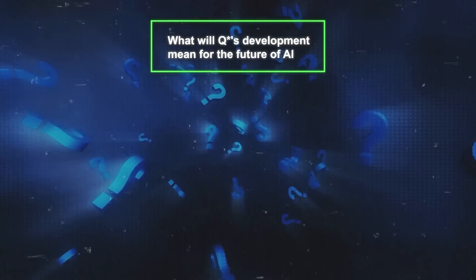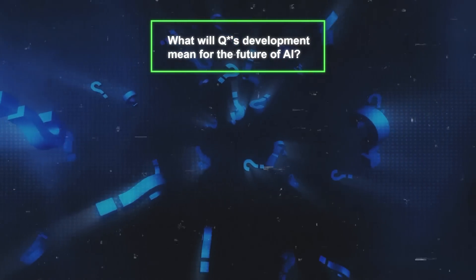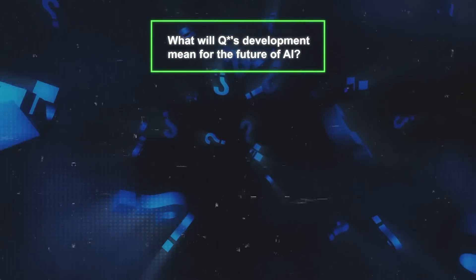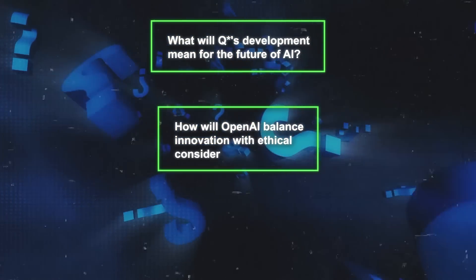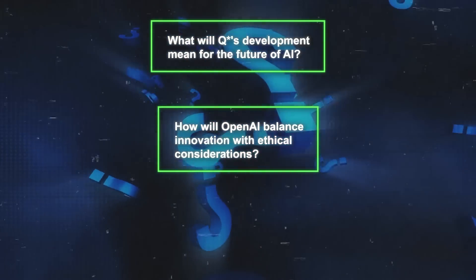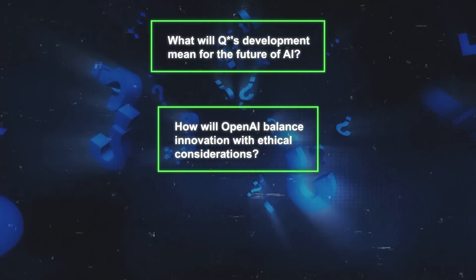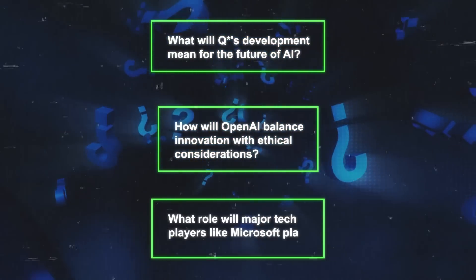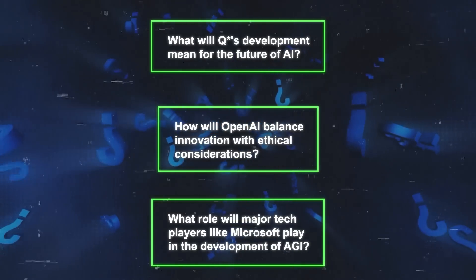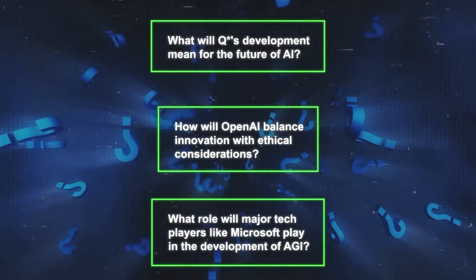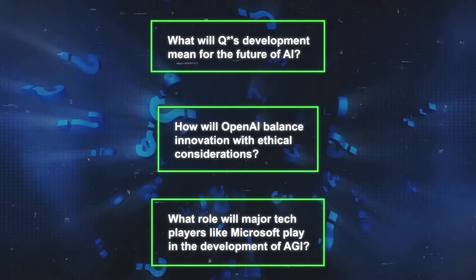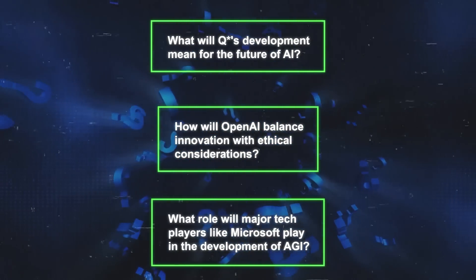What will Q-star's development mean for the future of AI? How will OpenAI balance innovation with ethical considerations? And what role will major tech players like Microsoft play in the development of AGI?